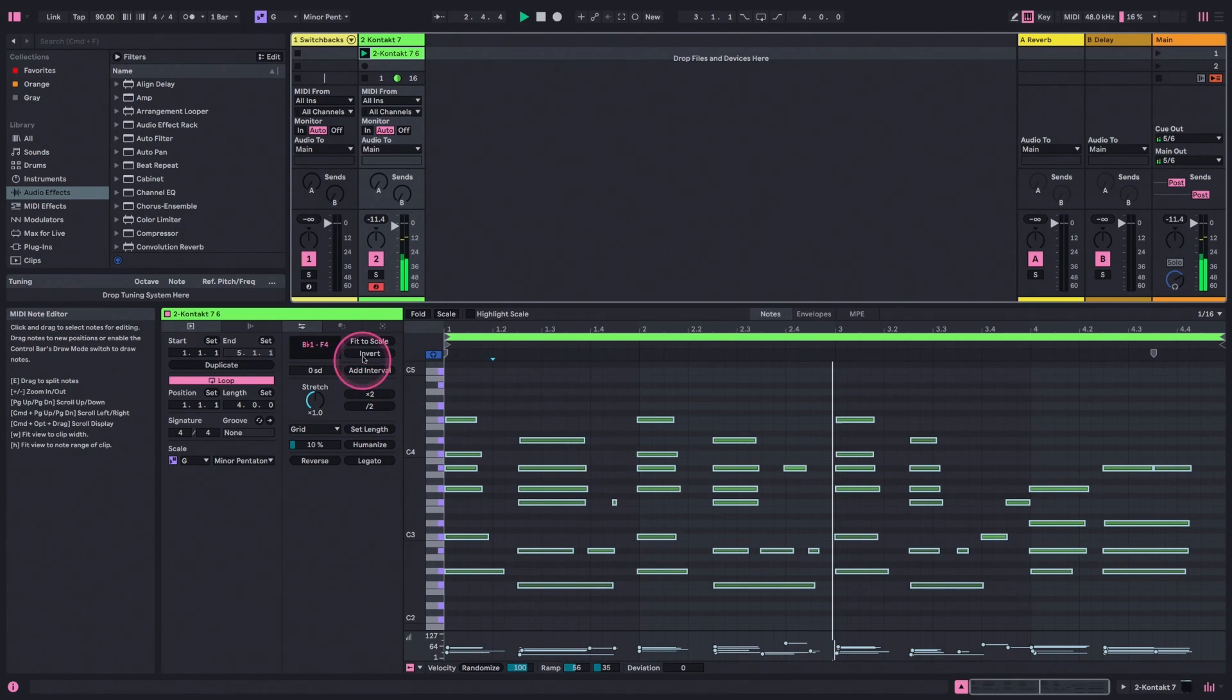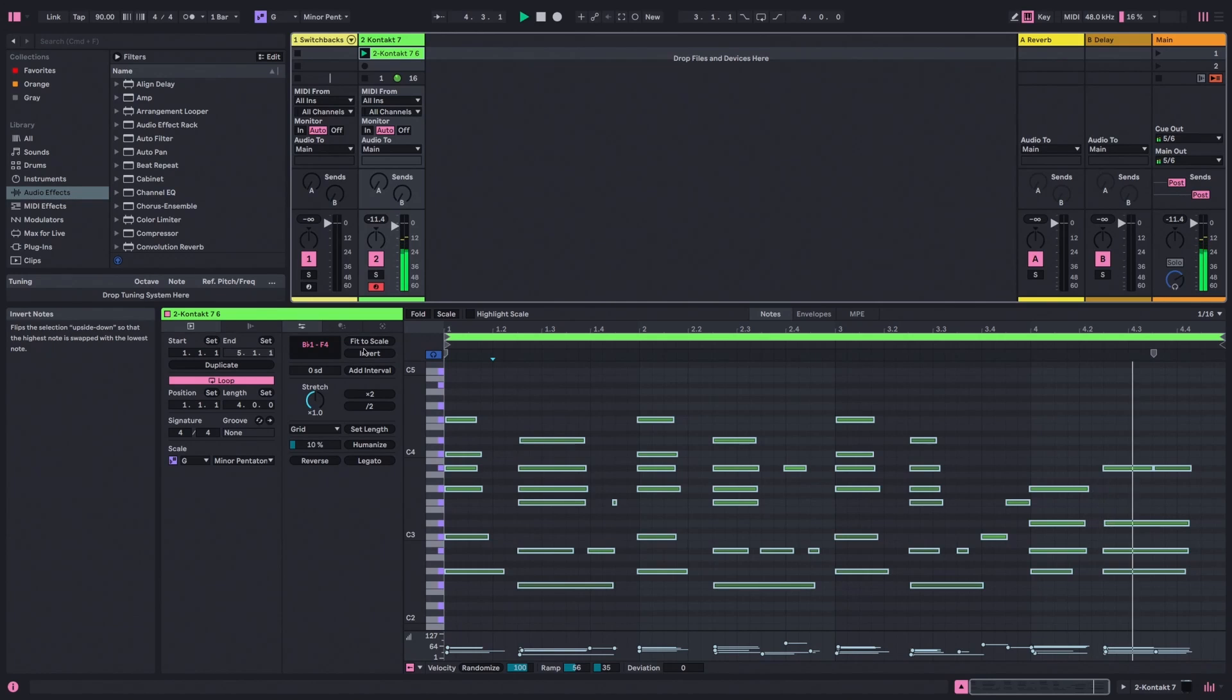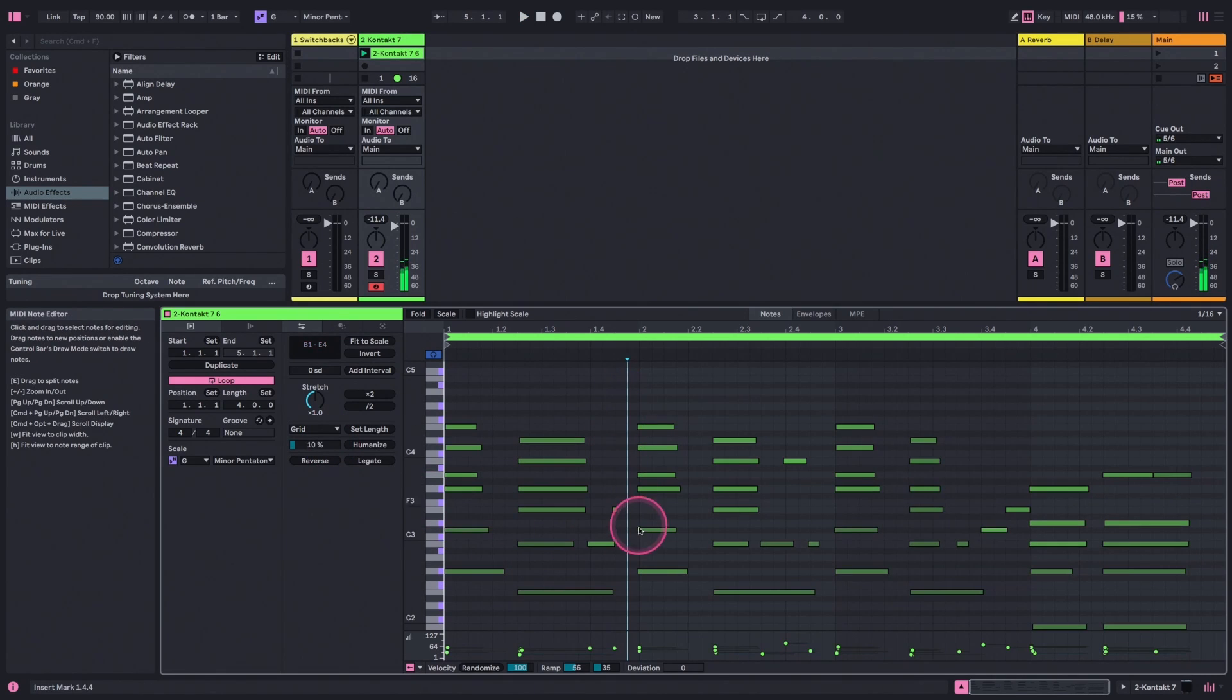Awesome. So just by fitting it to different scales, I'm basically having the computer rewrite chord progressions for me in different styles, different keys, and might get some really cool results that way.